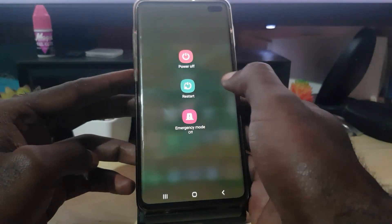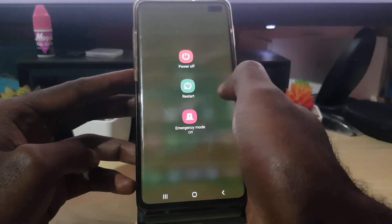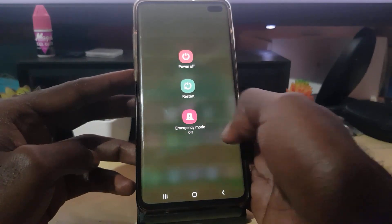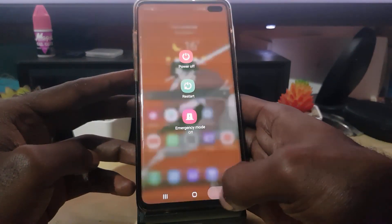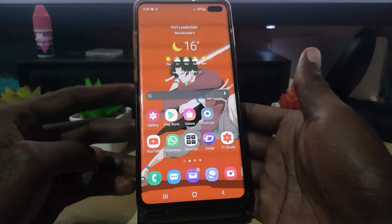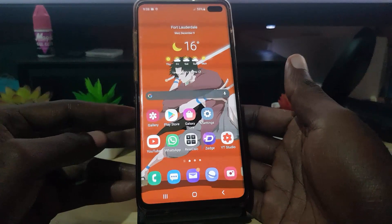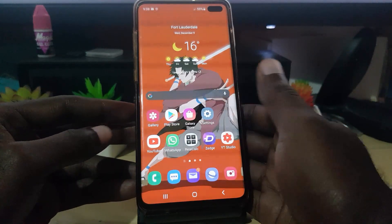Of course, you're gonna hit 'Restart' to restart your device. Now once you restart your device, it should start back up again. Once it has restarted, you can go ahead and go back to your gallery.